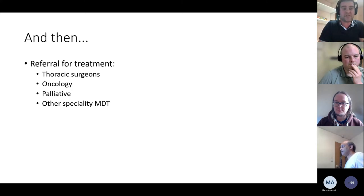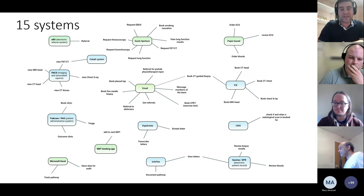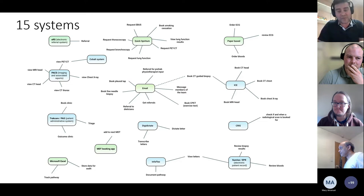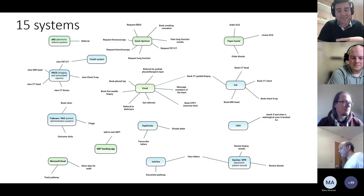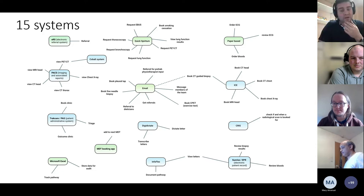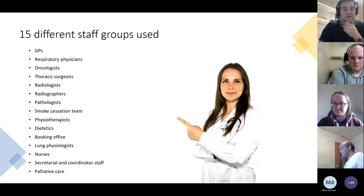Then you need to refer on to colleagues like thoracic surgeons. In Gloucestershire — and I presume it's the same elsewhere — there are 15 different systems we have to use to get a patient from referral to treatment, including paper in the top right. There are also 15 different specialties we have to liaise with, plus the patient, so there's a lot that needs to happen.